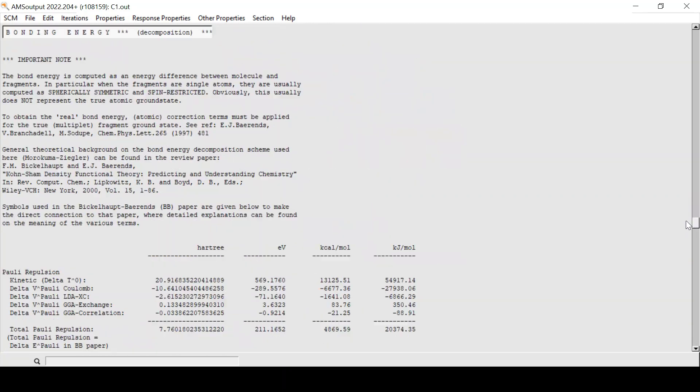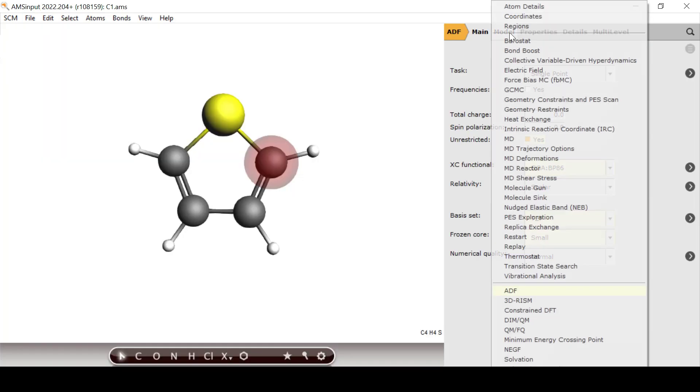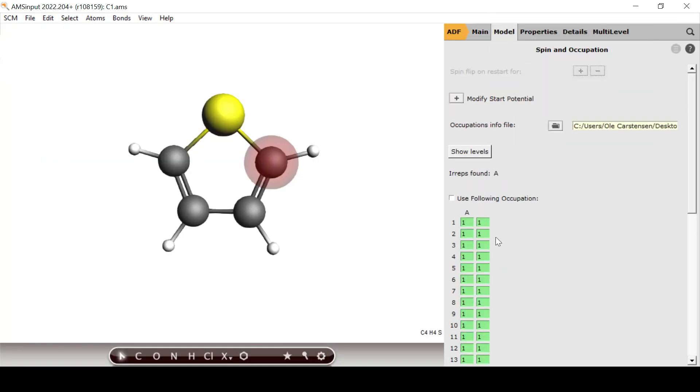After the calculation is finished, I note the bonding energy in the output file before opening AMS input again. Now I can just remove the lowest beta electron. I know that this orbital is located in the carbon atom, because it is the only atom that has an all-electron basis set in this calculation.